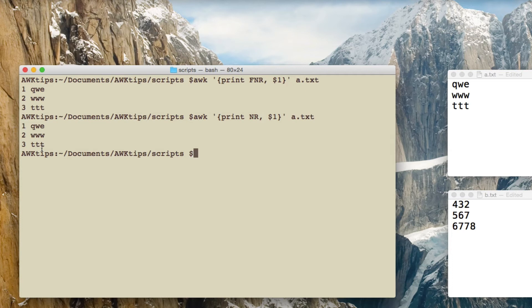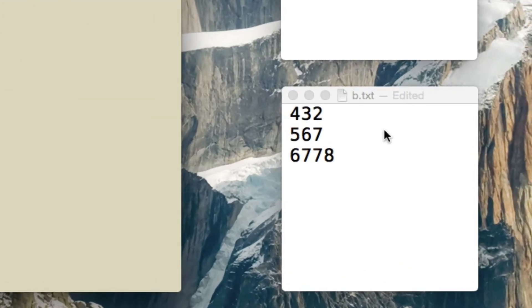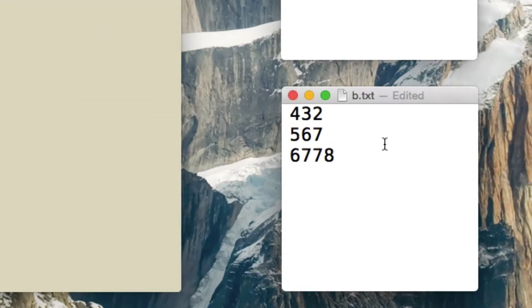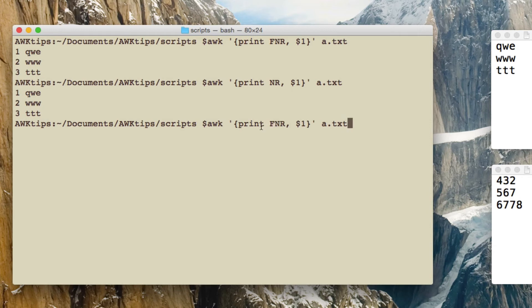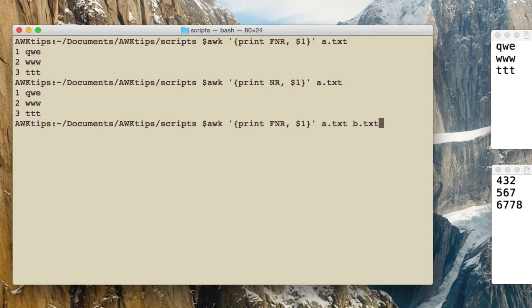So the way to see the difference is to bring in a second file. So I've got a second file here called b.txt and I'm going to read that into awk as well at the same time. So if I go back to FNR and I've got a.txt there, I'll add on b.txt, so it's going to process both the files.